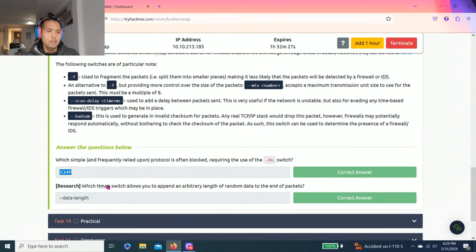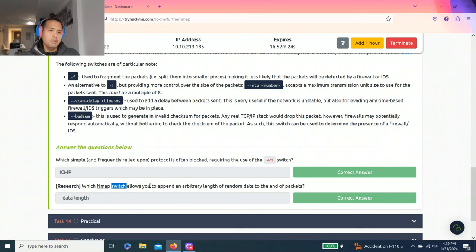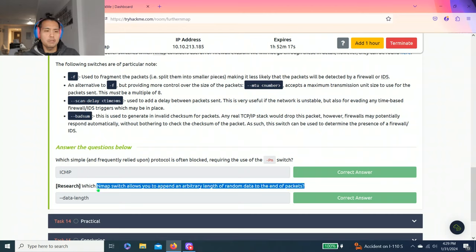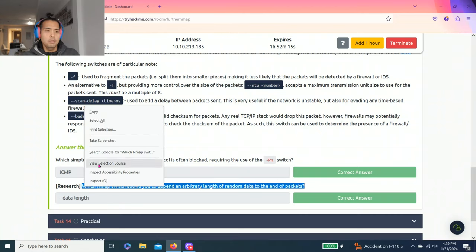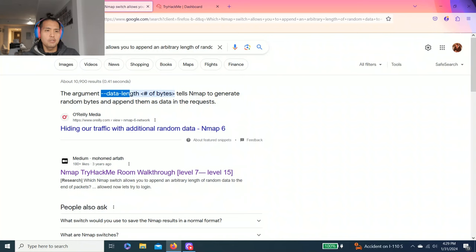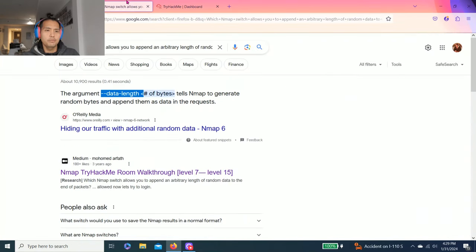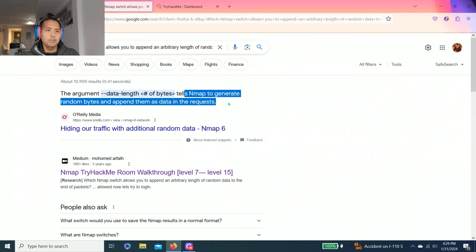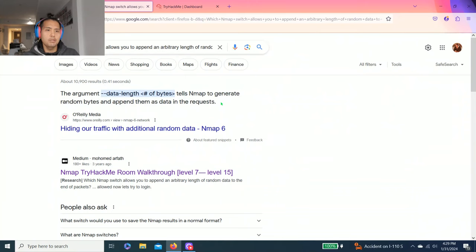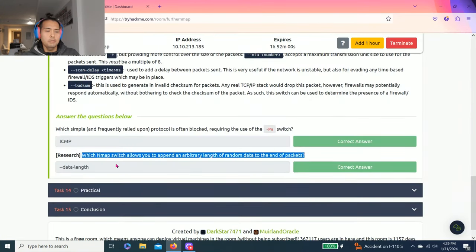It says research which Nmap switch allows you to append an arbitrary length of random data at the end of packets. When it says research, I usually just Google. It says the argument --data-length tells Nmap to generate random bytes and append them as data into requests.